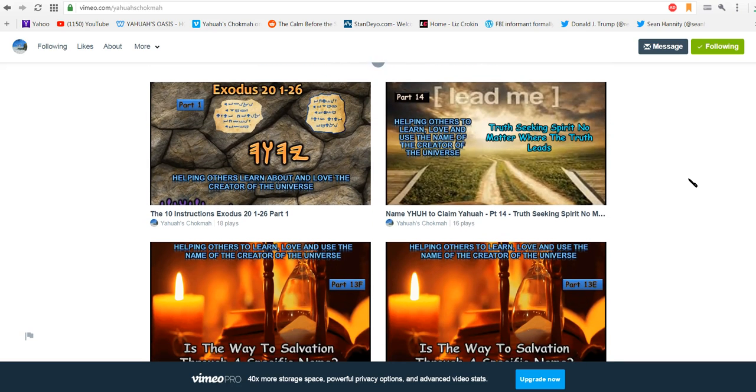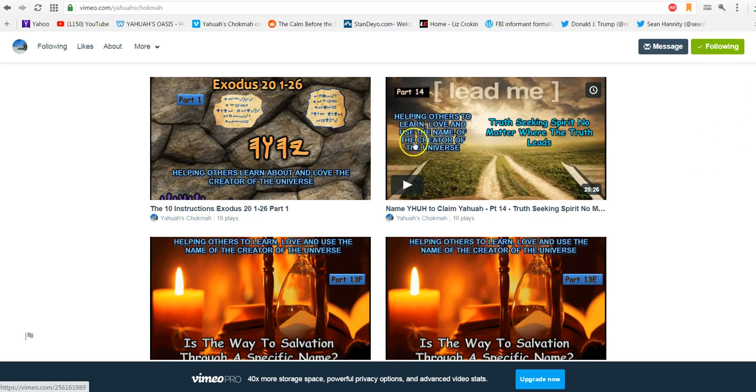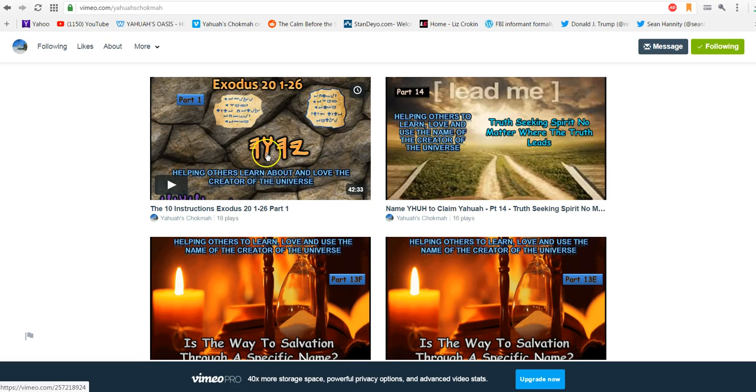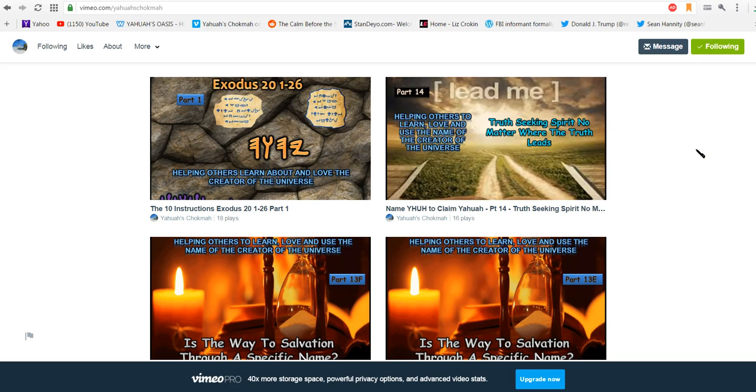And then looking at really what is the way to salvation, and that was a little different than what we were taught in regular church. And then we added it all together and we came up with a truth-seeking spirit, no matter where the truth leads. And then last week we started our new series and it's only a two-part series.